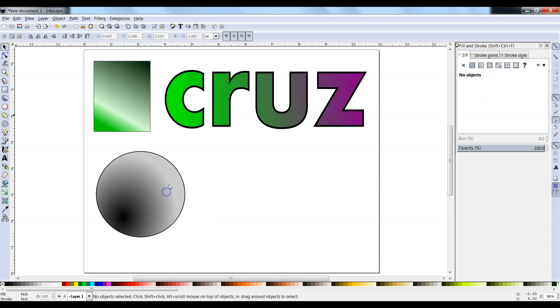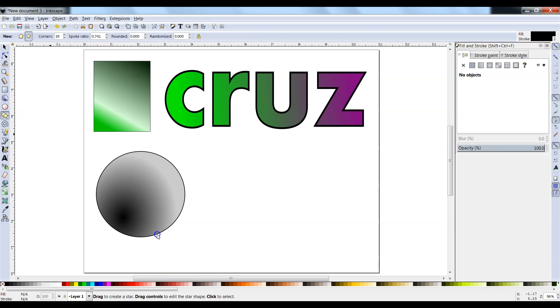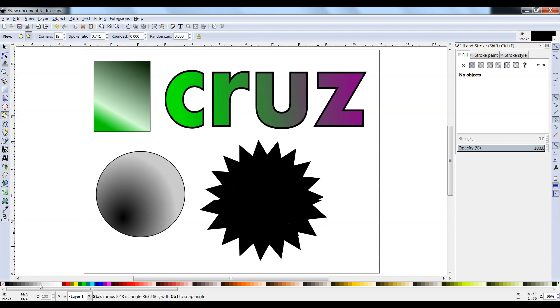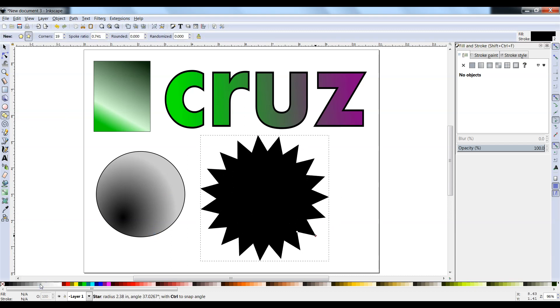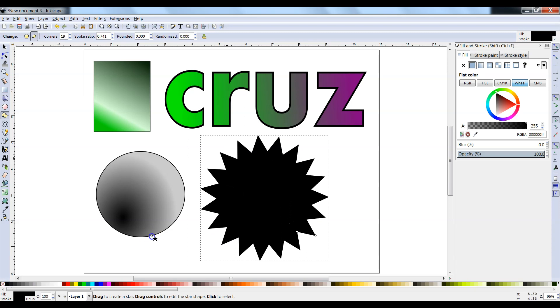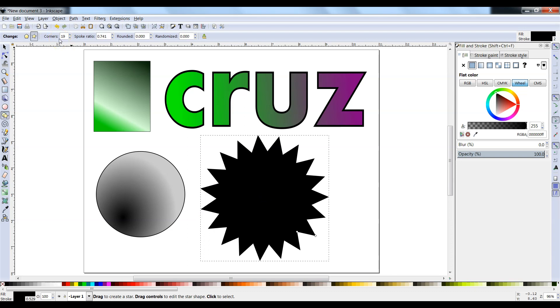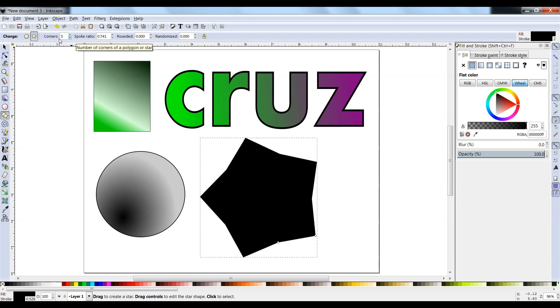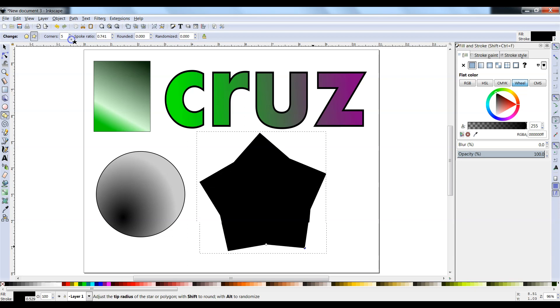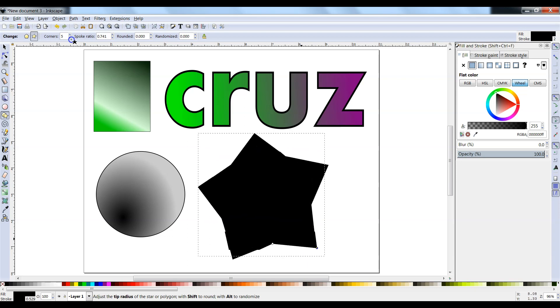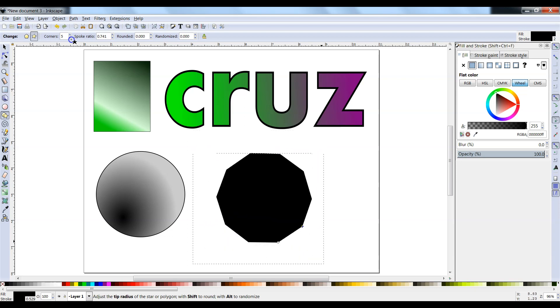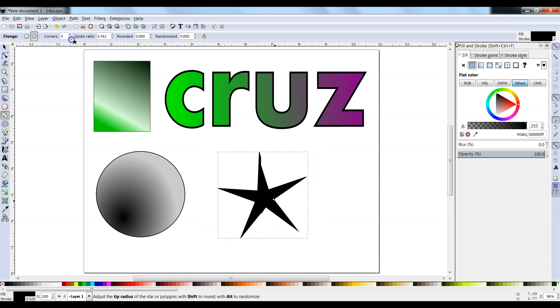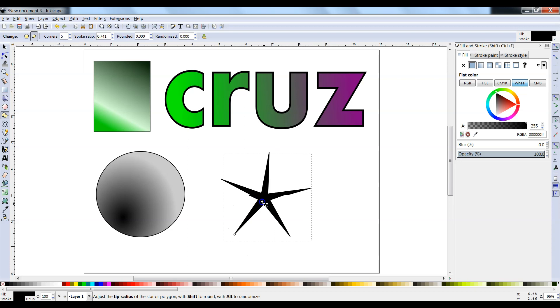There's another tool here where you can create stars and polygons. Click on the tool, click and drag. You might have less points than I do, you might have more points. They're called corners. If you look at the corners menu where the mouse is here, you can click up and down. Also inside of the shape, there's these little squares that you can move inside and out to create different shapes.